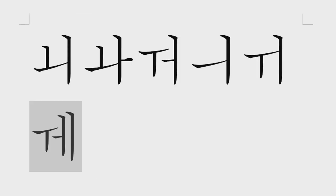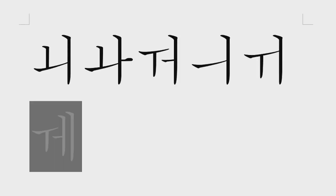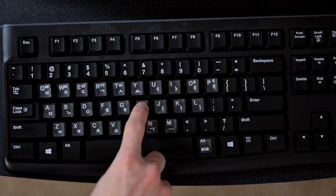Typing diphthongs works in the same way too. First type the left vowel, and then type the right vowel.